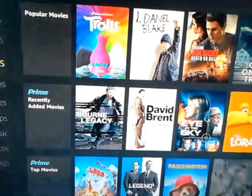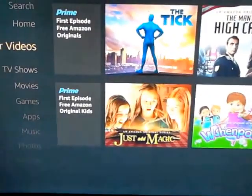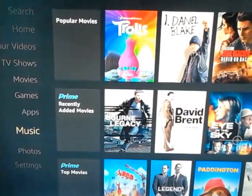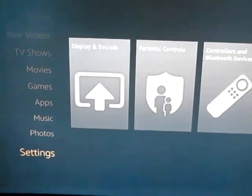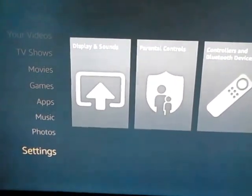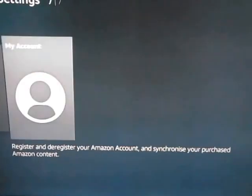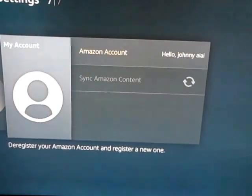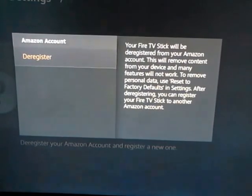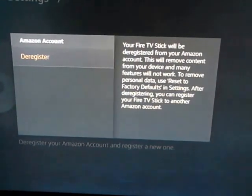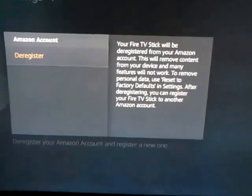All you need to do is load up your Amazon Fire TV Stick, go down to Settings which will be at the bottom left-hand corner of your screen, and simply scroll over to the end where it says 'My Account.' Then click onto 'Amazon Account' and click 'Deregister.'